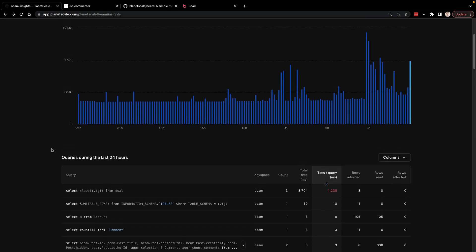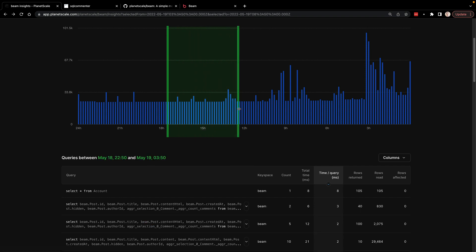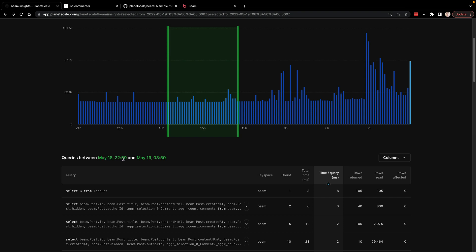Now another neat thing is that you can create a drag and drop to select a specific window of time in here that will update the number of queries to only be from those specific timeframes that you selected in your range.